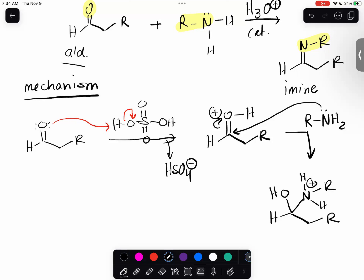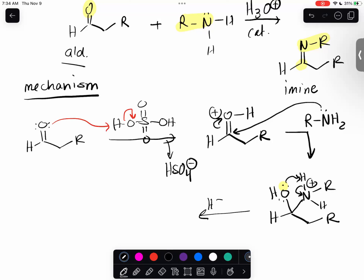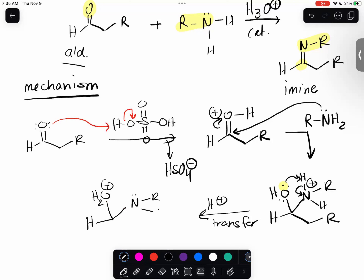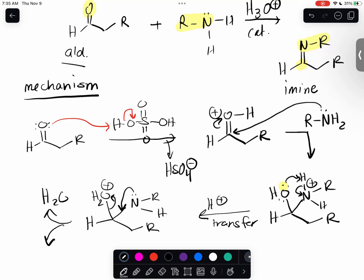If you look at your product, your carbon has no oxygen, so I need to get rid of the OH in the form of water. It does a proton transfer, and now I've got a great leaving group. Water's a great leaving group - it can pop off on its own, or it can get some help from the lone pairs on the nitrogen. One of the byproducts of the reaction is the formation of a water molecule.